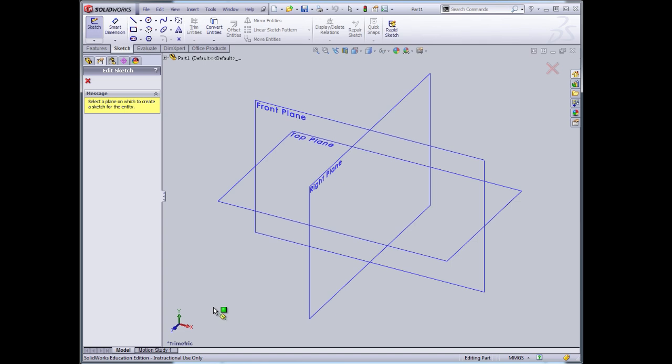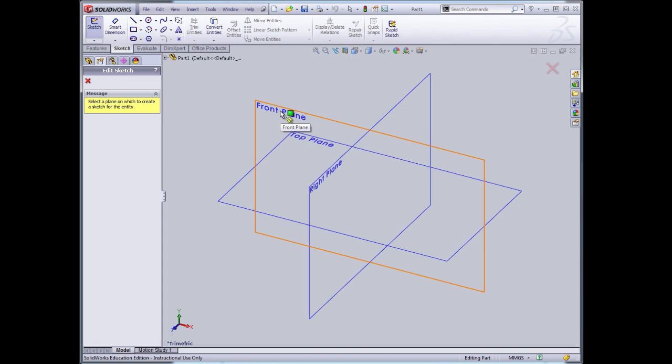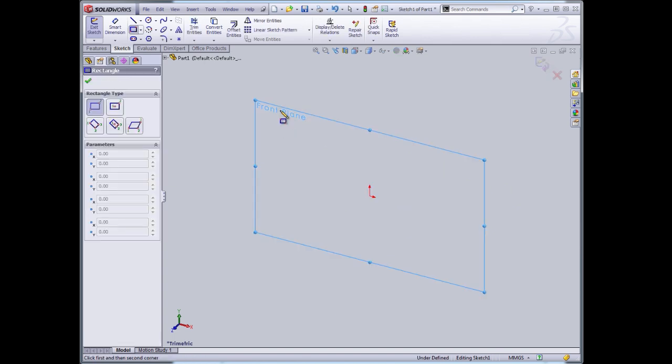That will help us later on when we build assemblies, because the parts will come in in the proper orientation. One can always change the orientation in the assembly tool. So I'm going to select the front plane. That isolates that plane, and I'm going to sketch on it.